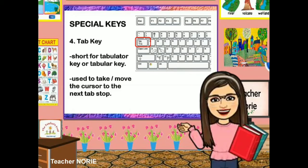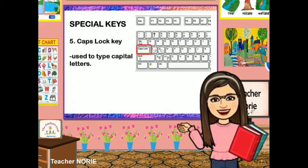The fourth one is the tab key. This is short for tabulator key or tabular key. This is used to take or move the cursor to the next tab stop. The fifth one is the caps lock key. This is used to type capital letters.